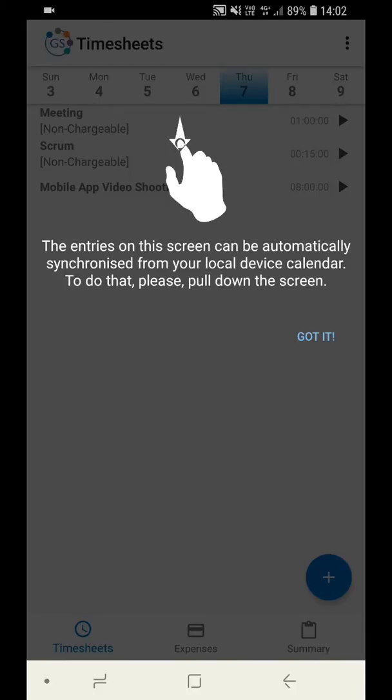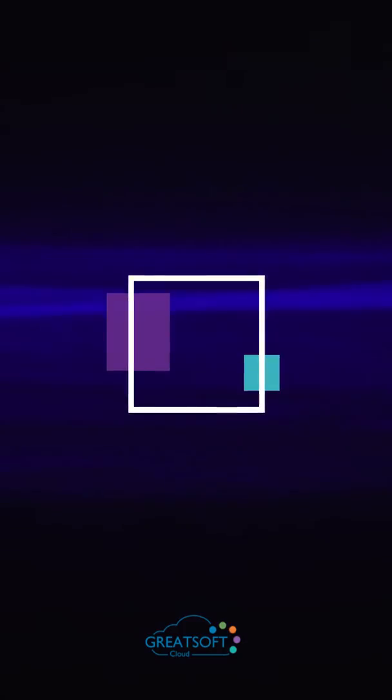Once acknowledged, you are now logged in and able to start using GreatSoft Go.